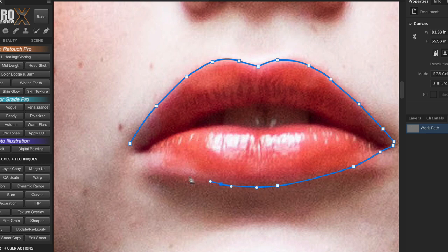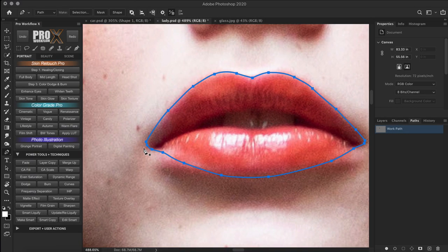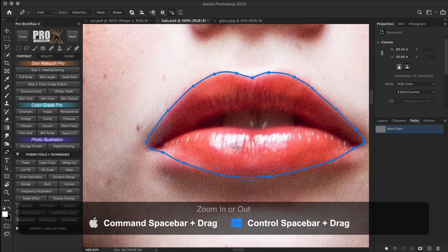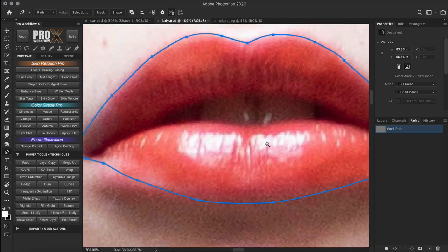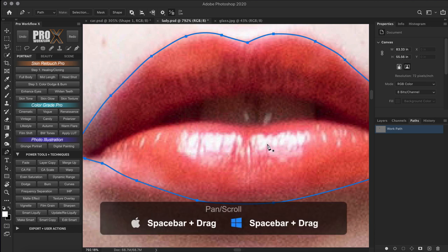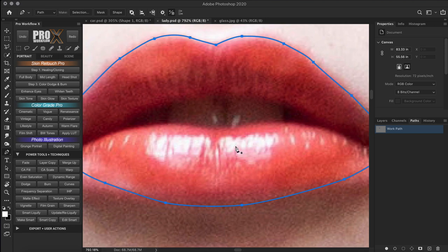In the end, join the corners of the path by clicking on the starting anchor point to close it. Remember these important navigation shortcuts: to zoom in or out quickly, use Control or Command and Spacebar and drag left or right. And to reposition the image, just press Spacebar to temporarily activate the hand tool and drag around. These shortcuts come in very handy especially if you're making a large selection or path.